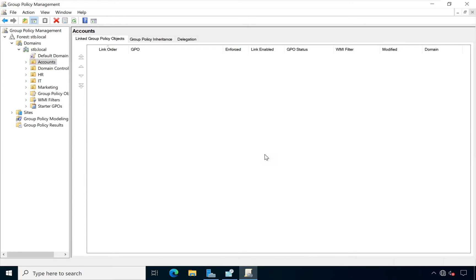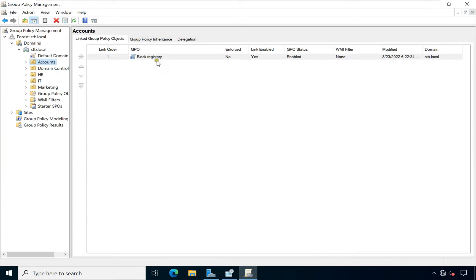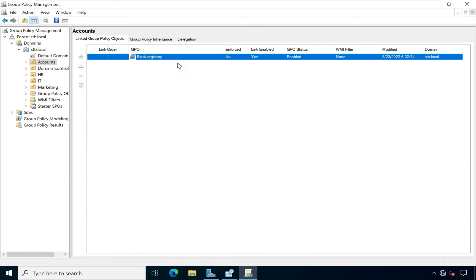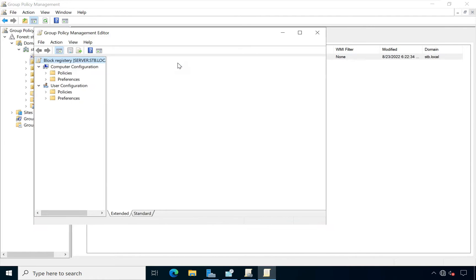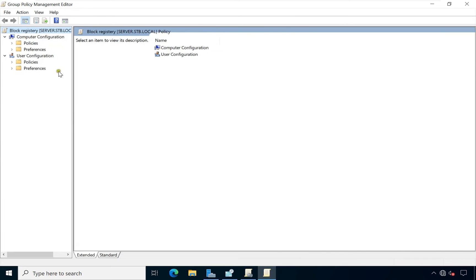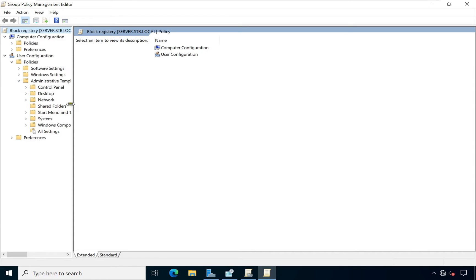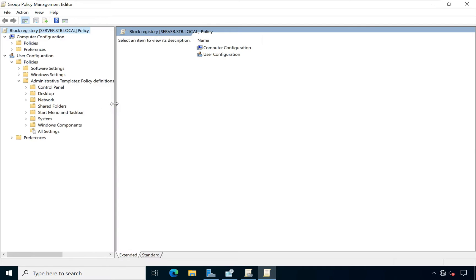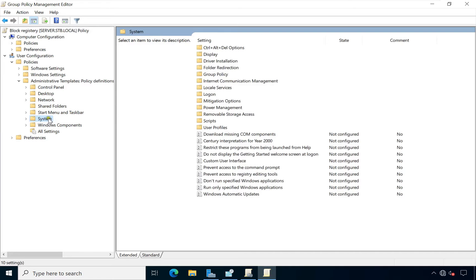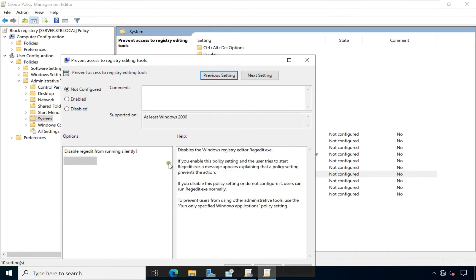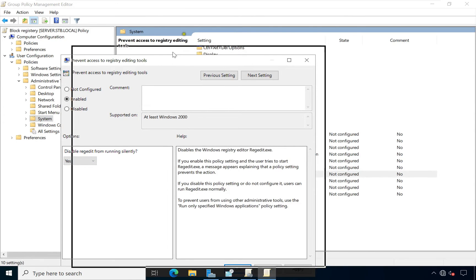Click on OK. Right click on block registry, click on Edit. Expand Policies under User Configurations, expand Administrative Templates, click on System, and double click on prevent access to registry editing tools. Click on Enable. Disable regedit from running silently, click on Yes.